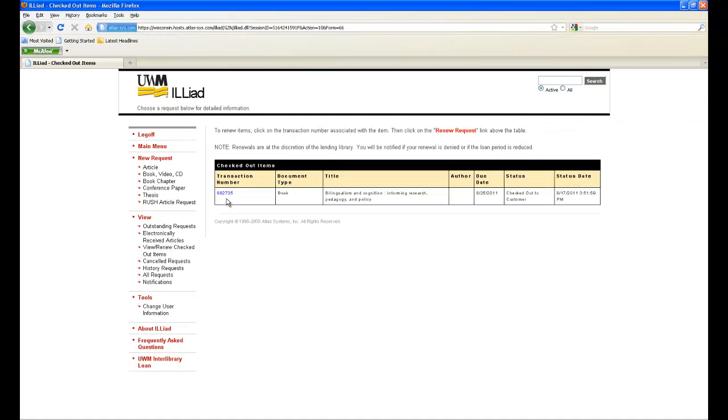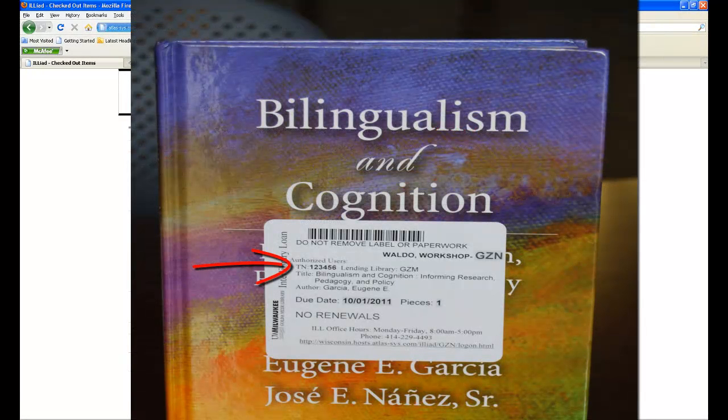Next, click on the transaction number associated with the book you want to renew. This transaction number is also located on the white sticker on the front cover. It will say TN and then the number.